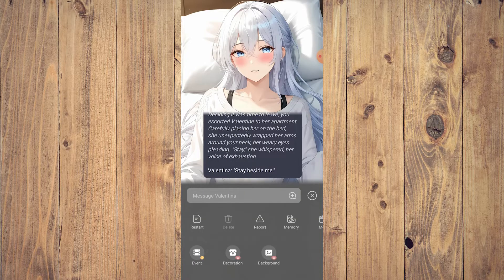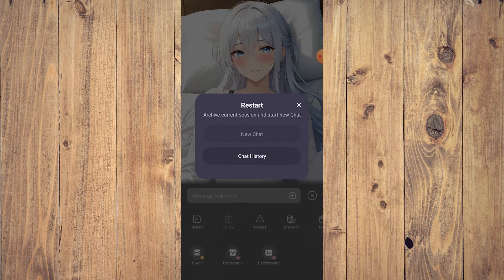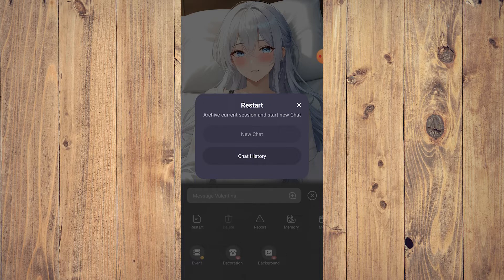Another option is to do the same thing and tap on Delete, but this is a more manual method. Restarting is the best and easiest way, especially if you're deep into a conversation. The AI is still not perfect, so if you want to start from scratch, just tap New Chat and you'll be good to go.